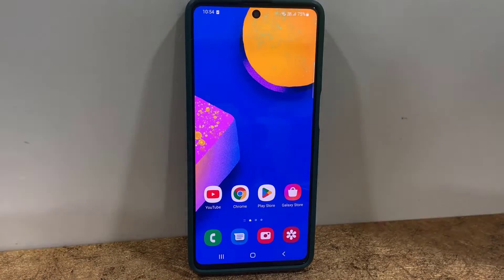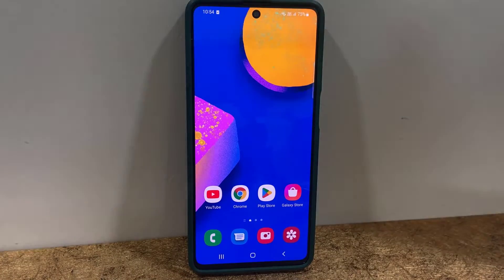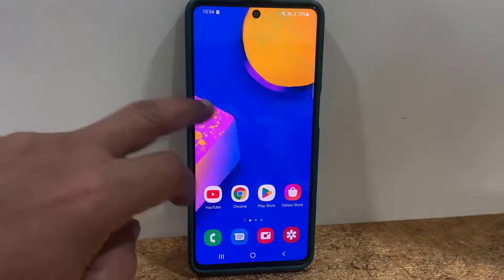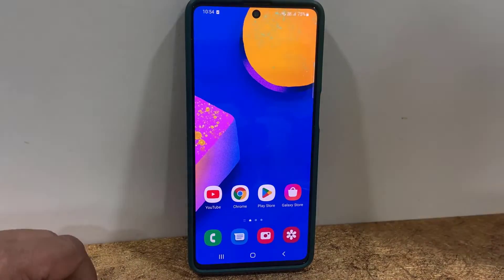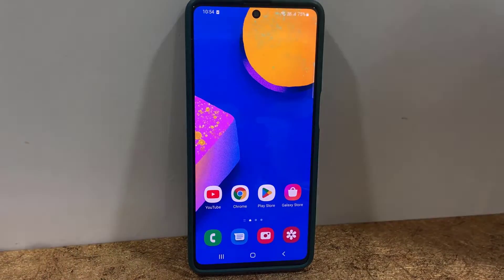Hey guys, welcome back again. Samsung has their latest software update for Samsung phones, that is OneUI 5 and Android 13.